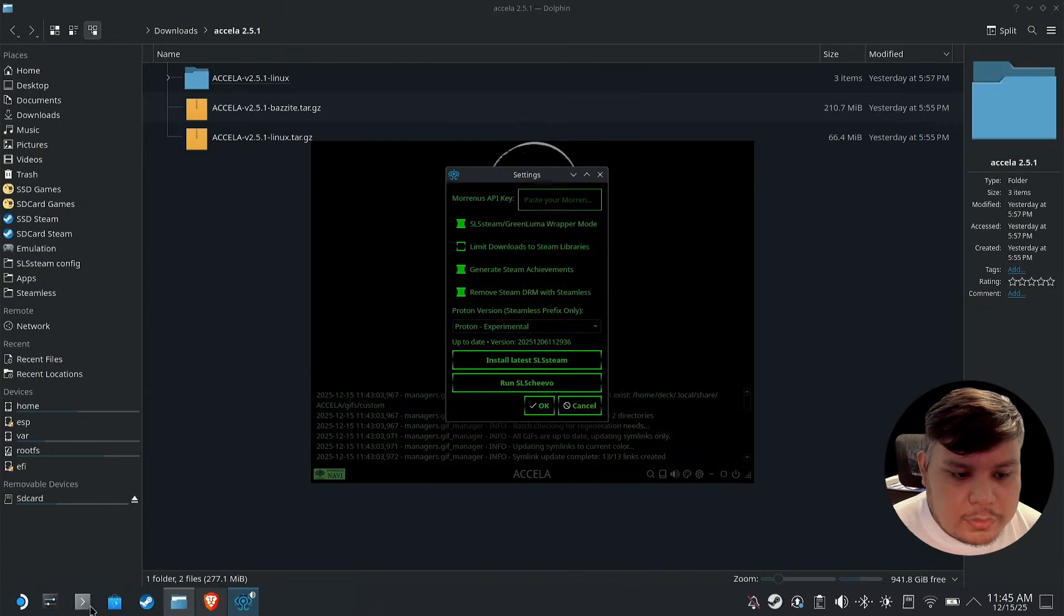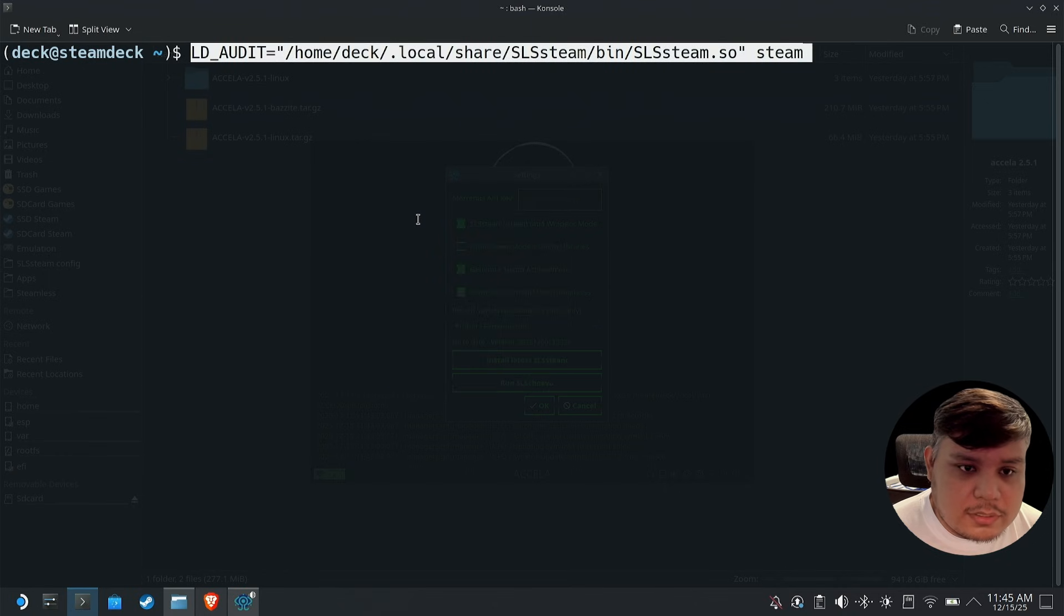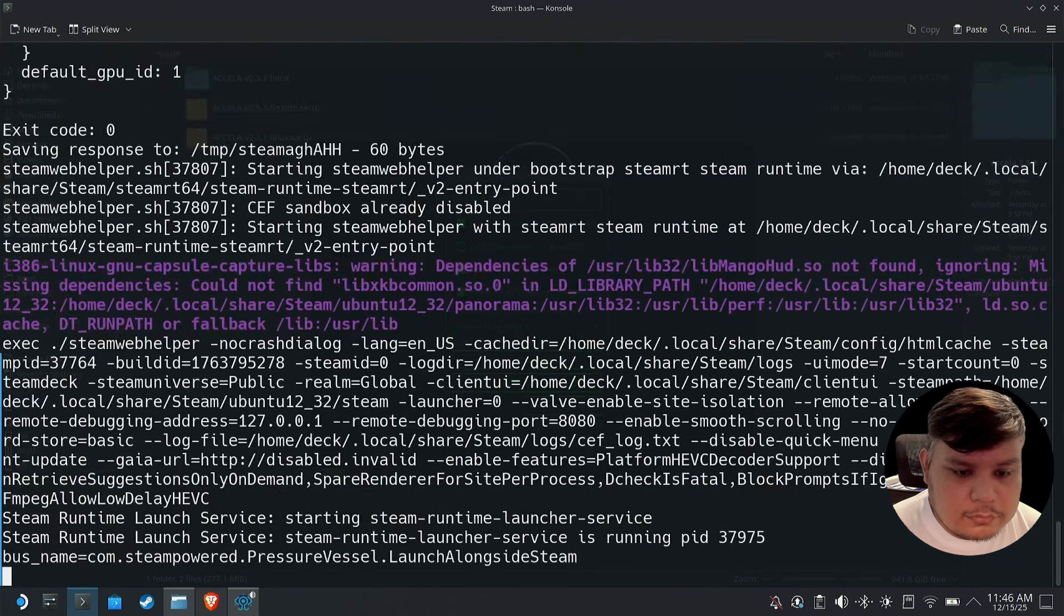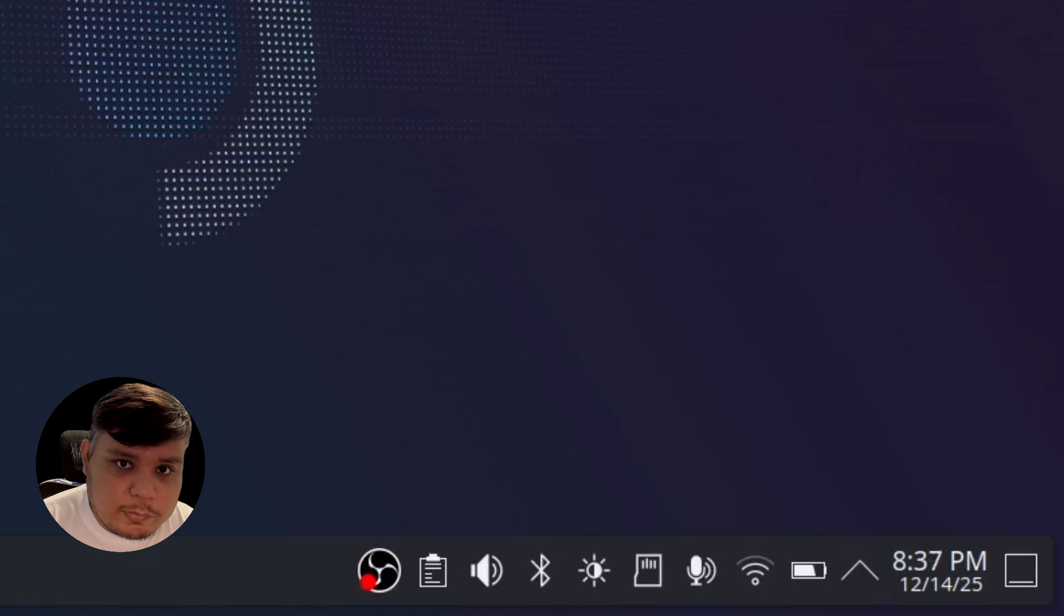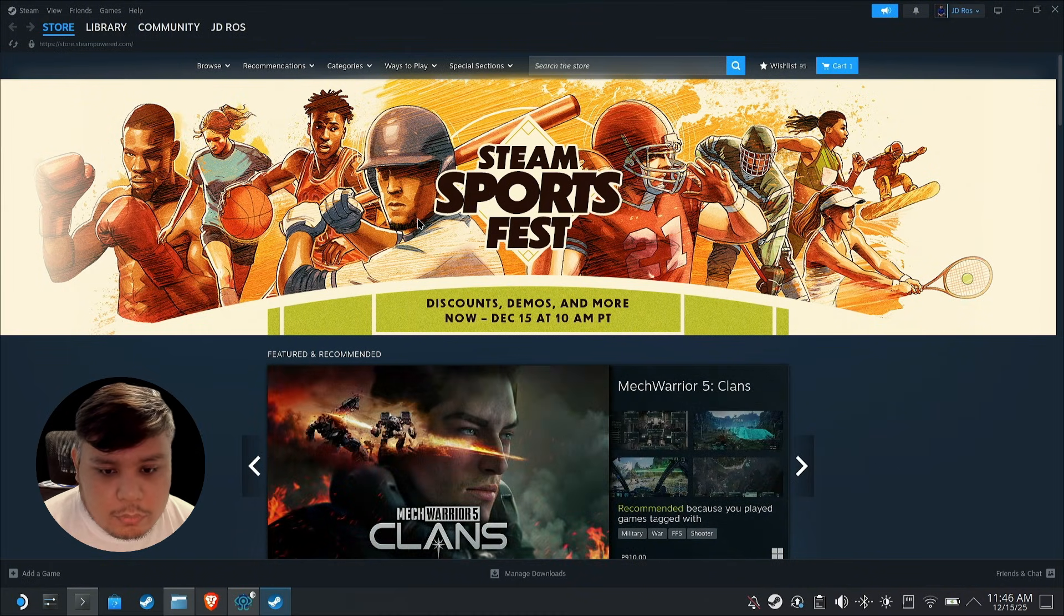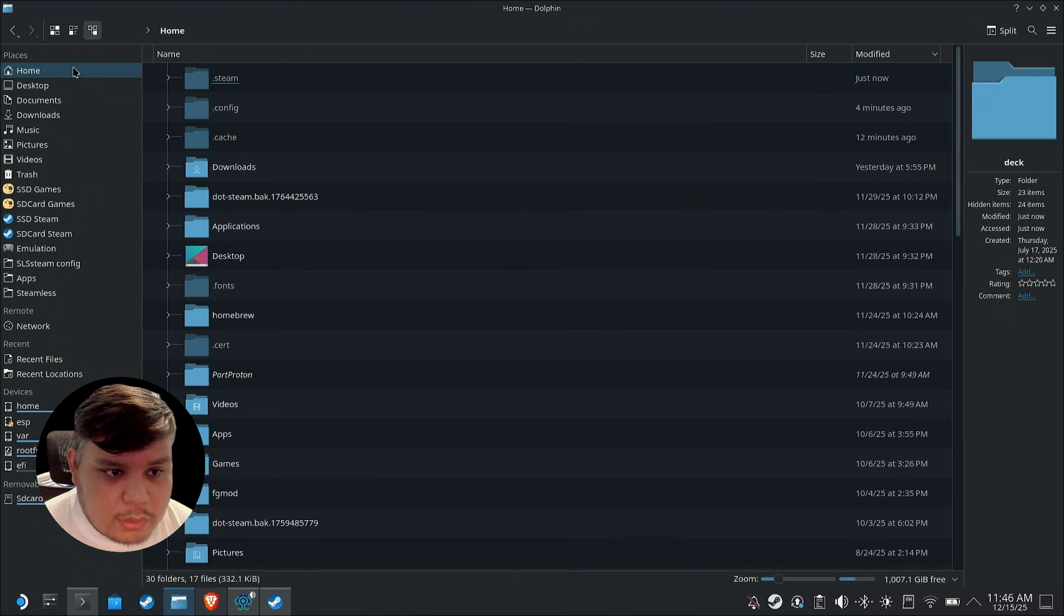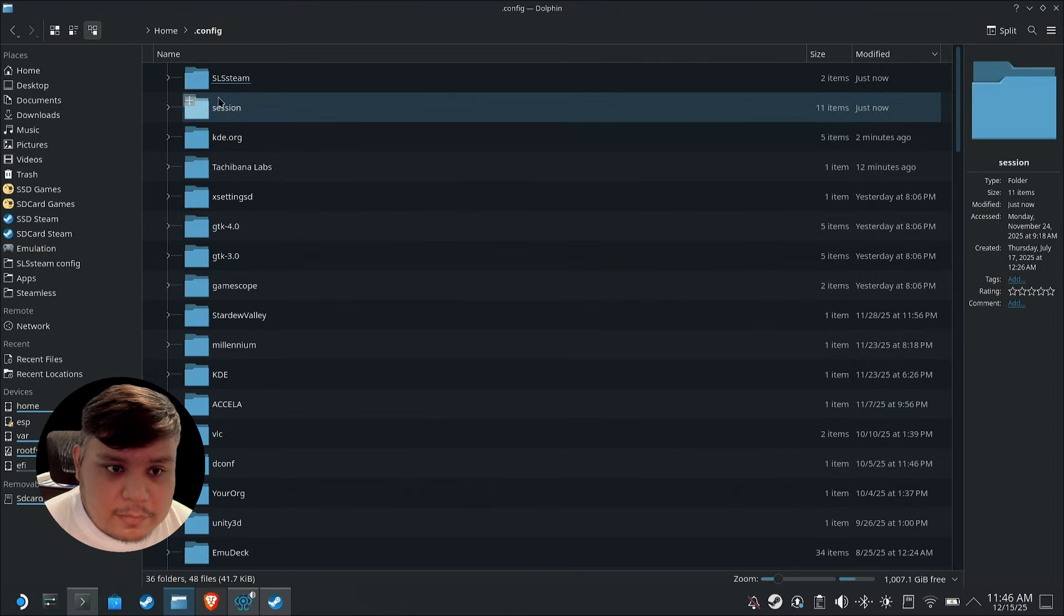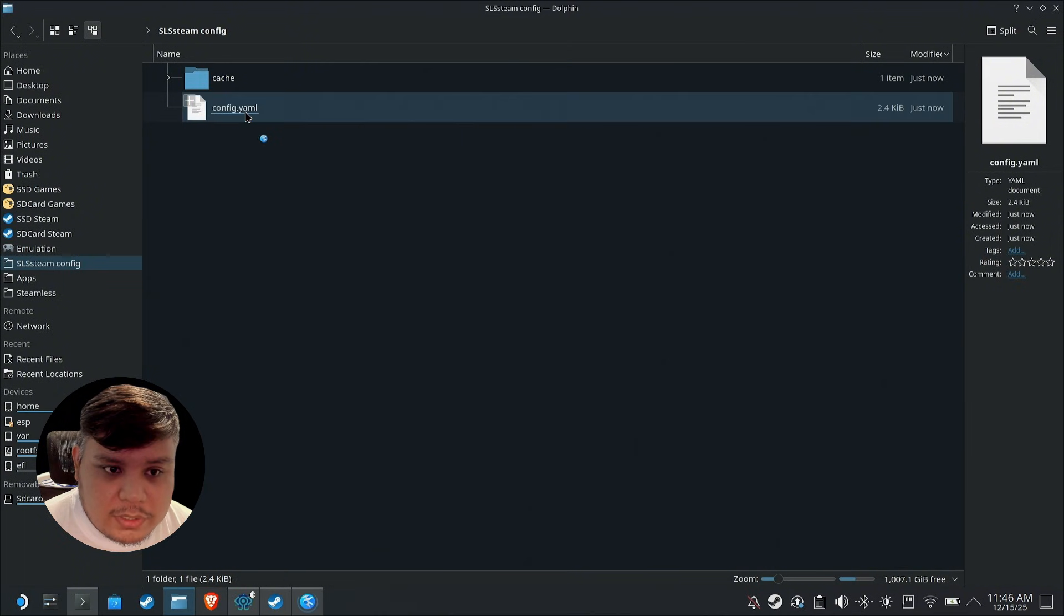Close Team and then open terminal. On the description there will be this command and I want you to paste this here, then press enter. When Steam launches you should see the SLS Team notification on the lower right and then Steam should launch like this, and then you know that it actually works.